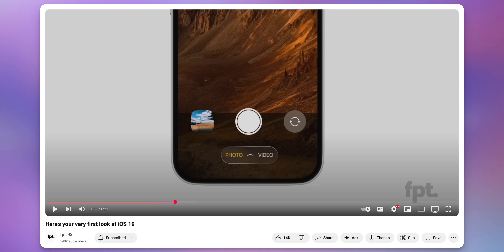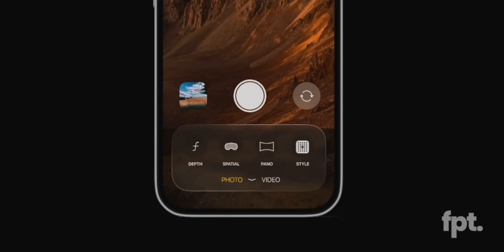Multiple sources beyond Gurman have also reported a visionOS-style redesign for iOS 19, including rumors that the Camera app might get a big redesign with that similar glass-style UI. These rumors have been around for a while but never came true until now — this year is different because several sources are all saying the same thing, and one of those sources is Mark Gurman, the most reliable Apple software reporter. Combined with the glassy event invite, it's a pretty good indication that some kind of redesign is coming.